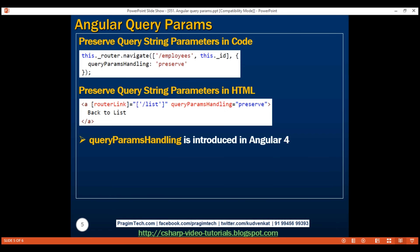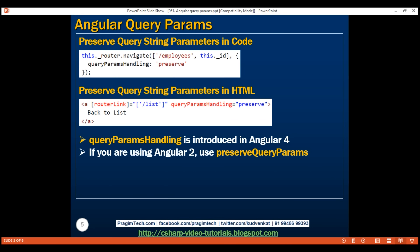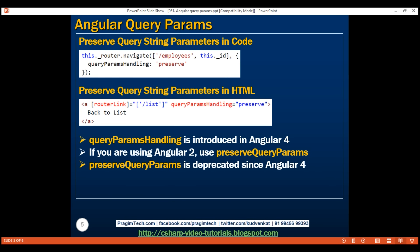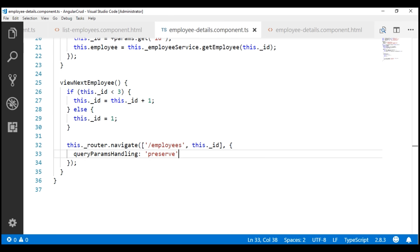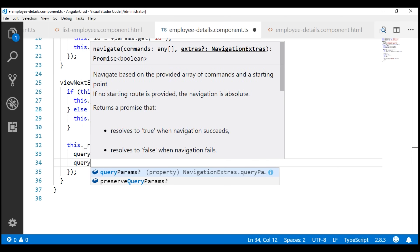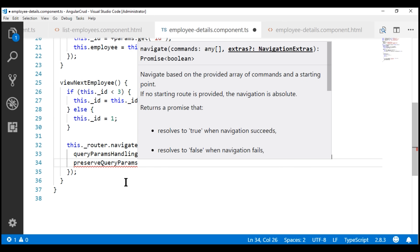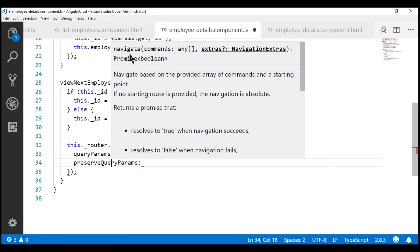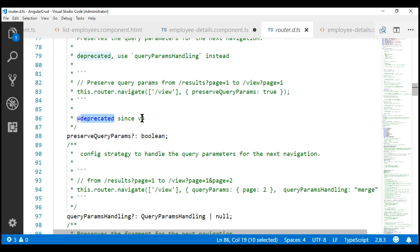The queryParamsHandling directive was introduced in Angular 4. If you're using Angular 2, you wouldn't have queryParamsHandling; instead you would use the preserveQueryParams directive, which has been deprecated since Angular 4. So if you're using Angular 4 or later, use queryParamsHandling. If you're using Angular 2, your only choice is preserveQueryParams. In our project we're using Angular 5, and if we look at the preserveQueryParams property definition, notice it is marked as deprecated since Angular version 4.